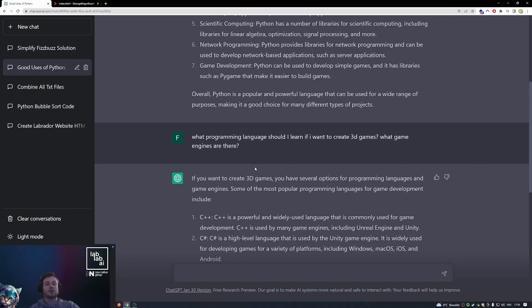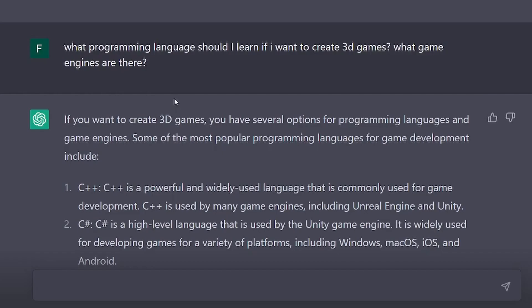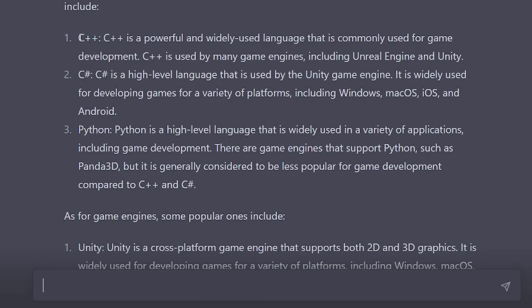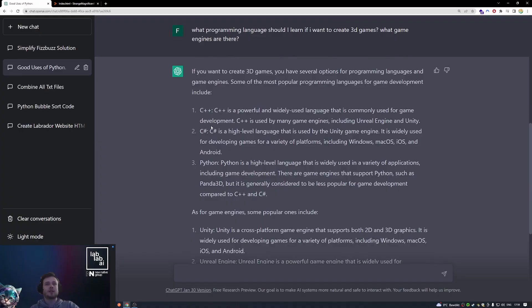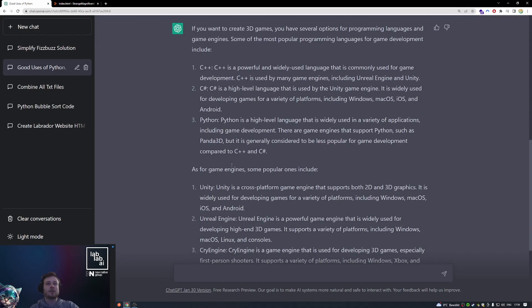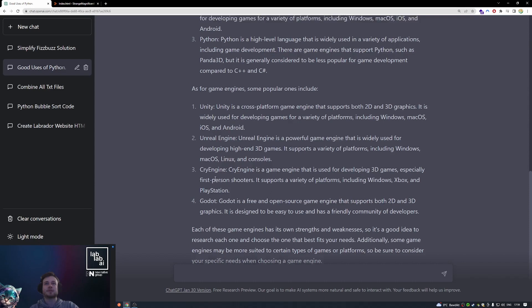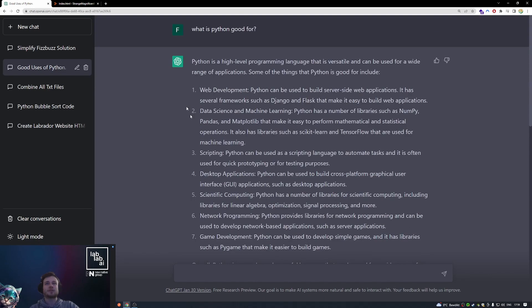Right here my next question was what programming language should I learn if I want to create 3D games? What game engines are there? This is pretty good, so it answers with C++ and C-sharp, which is a really good answer, and also Python. You can create games with Python but it's less popular for game development compared to C++ and C-sharp. So that's a really good answer. And here it also listed probably the biggest game engines that are currently on the market. So it's really good for general, not too specific programming questions.